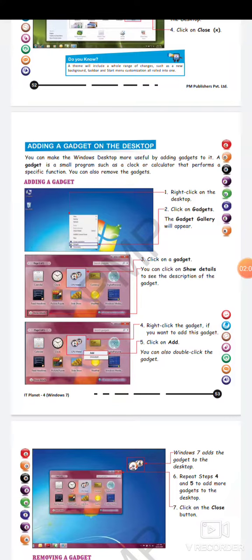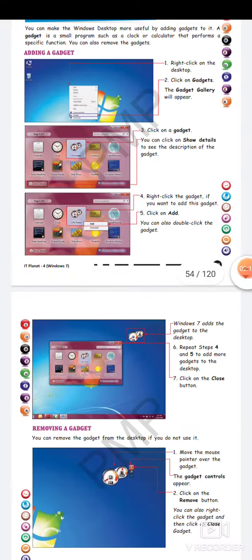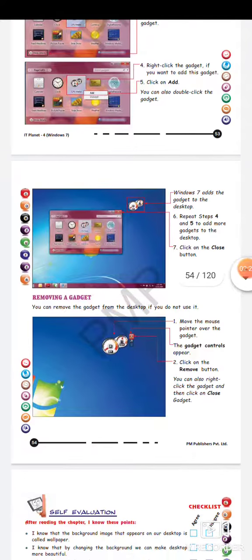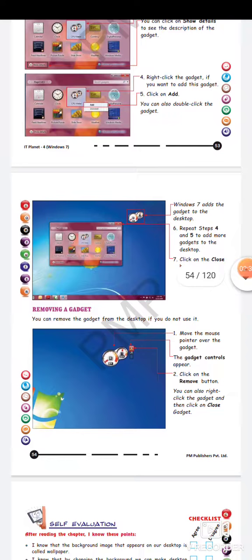Then you have to right-click the gadget if you want to add it. As soon as you click on that option, it will start showing your gadget on your desktop screen. You can also double-click the gadget — either right-click or double-click on the gadget to add it. This was the way how we can add the gadget on the screen.